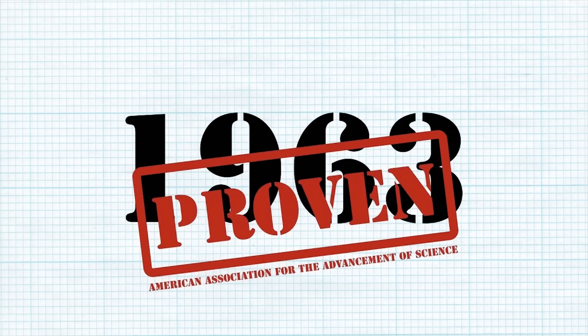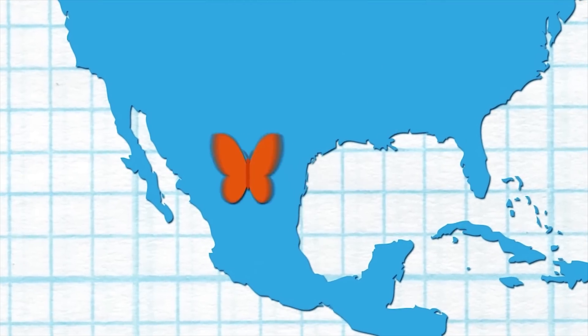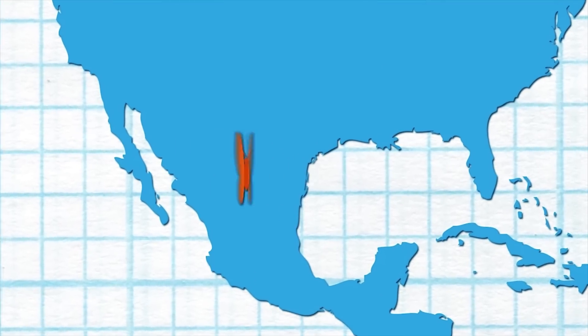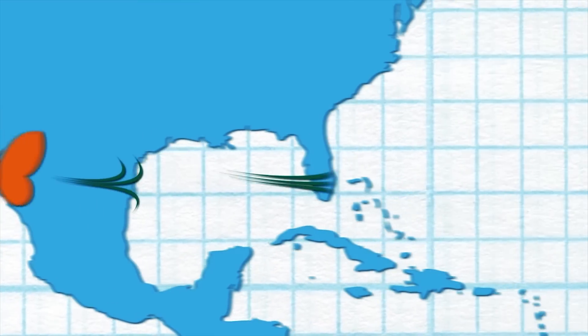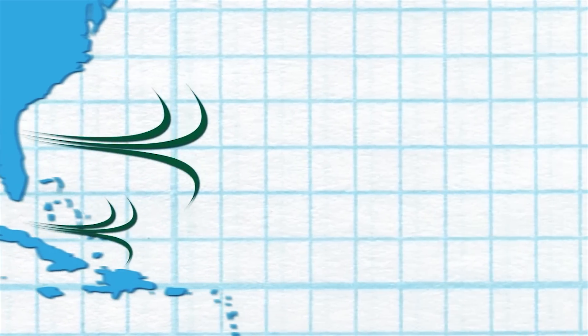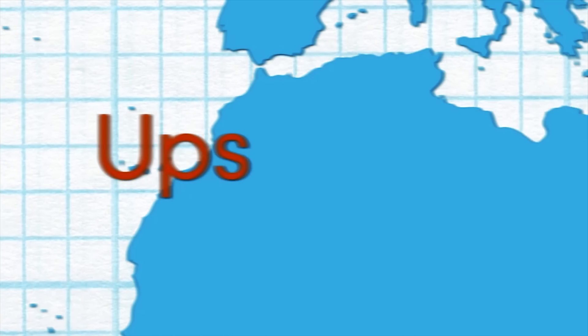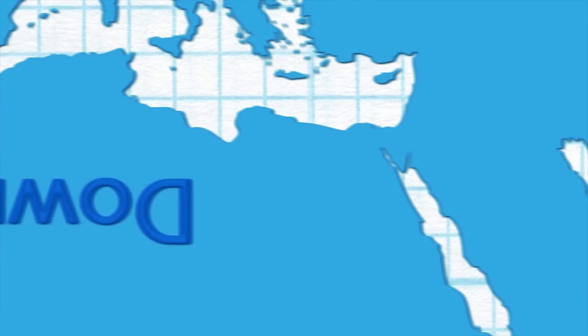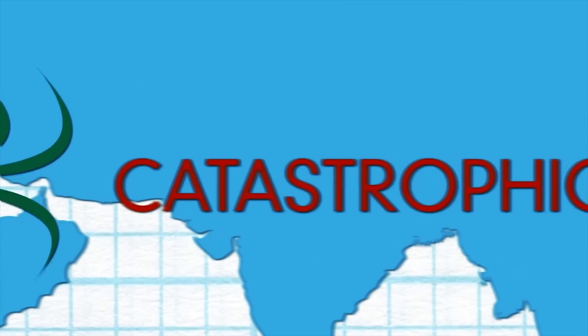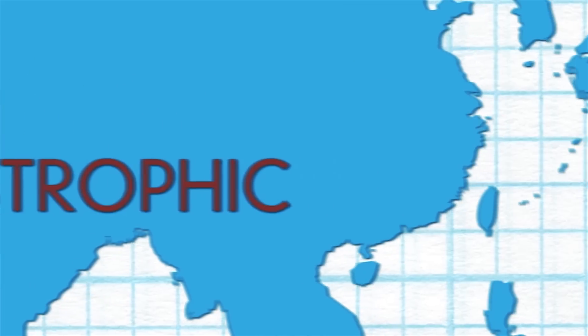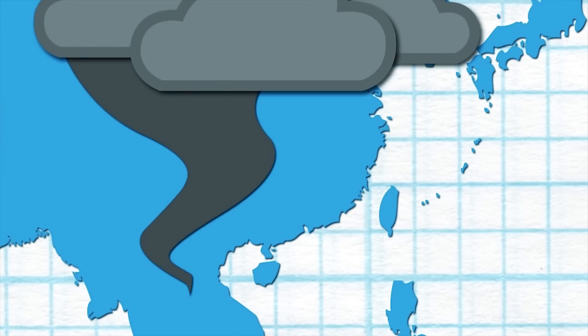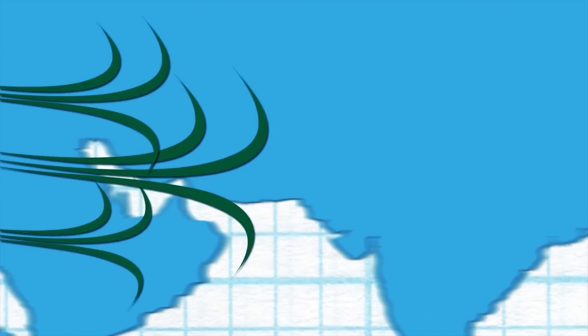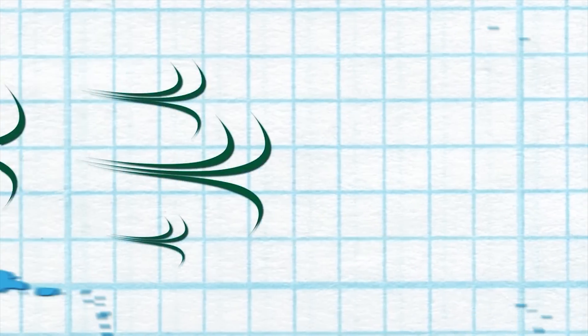Proven in 1963, the theory implies that in some part of the world, an action as small as a butterfly flapping its wings might create tiny changes in the atmosphere, which would eventually lead to drastic ups and downs in the environment, causing events as catastrophic as a hurricane in a completely different part of the world. Had the butterfly not flapped its wings, the trajectory of this system might have been vastly different.